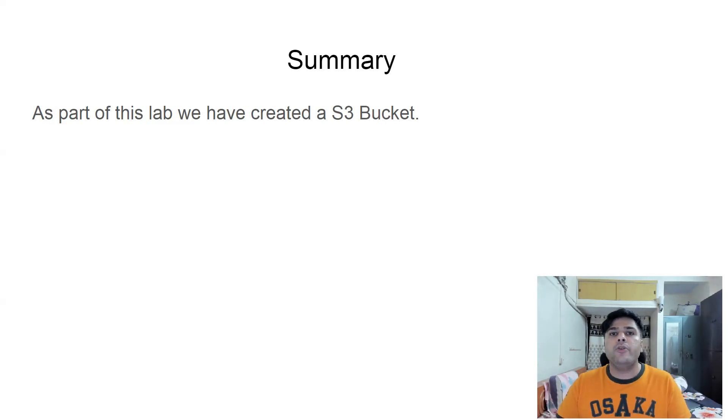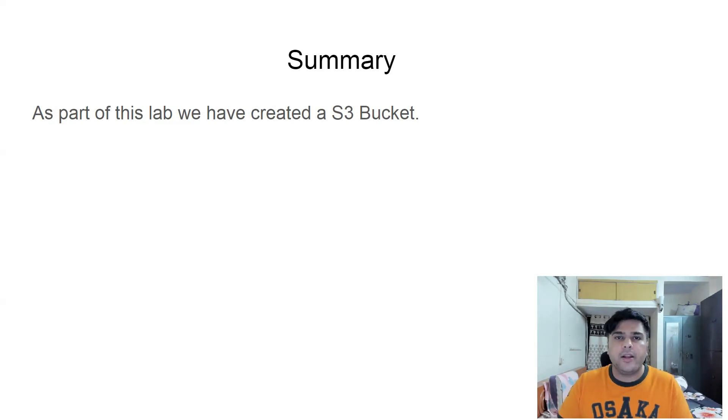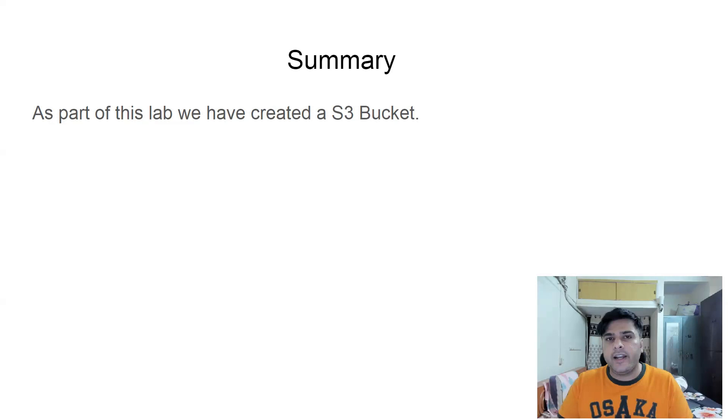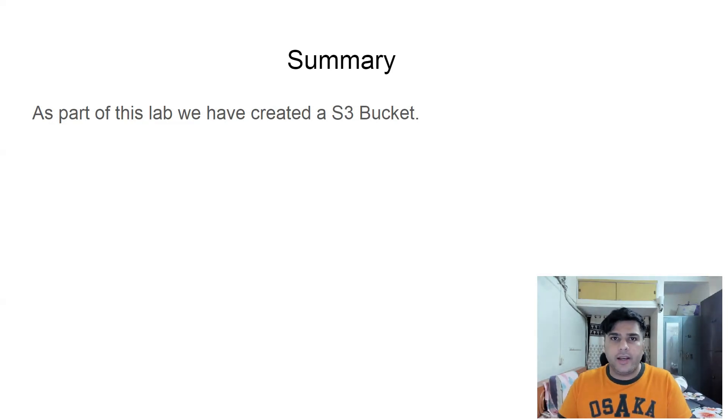And then you have learned how you can upload a file to a S3 bucket, how you can delete a S3 bucket. And you've also learned that for deleting a S3 bucket, you need the S3 bucket empty. Then only you can delete it.